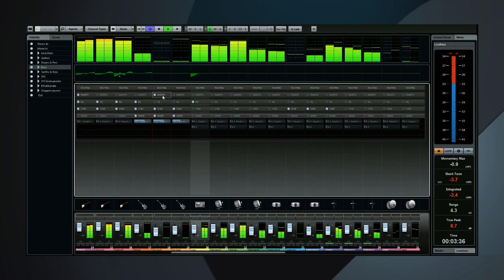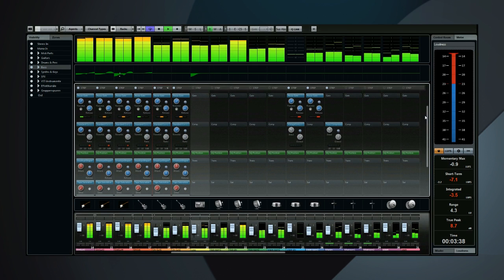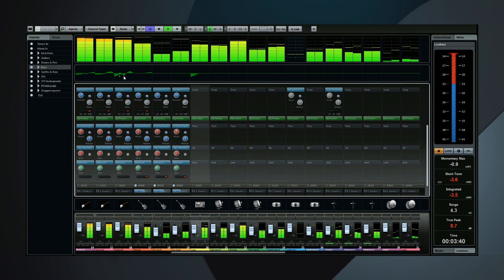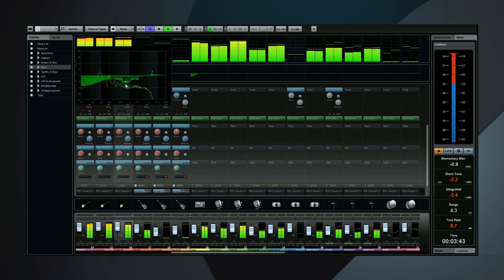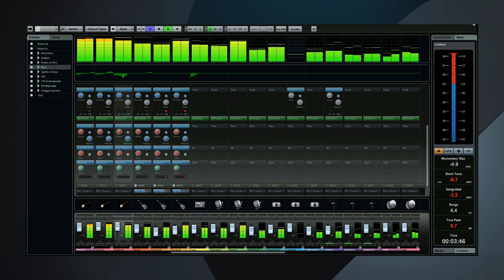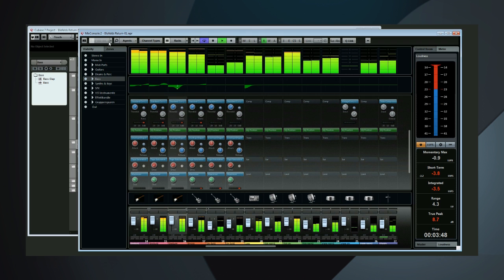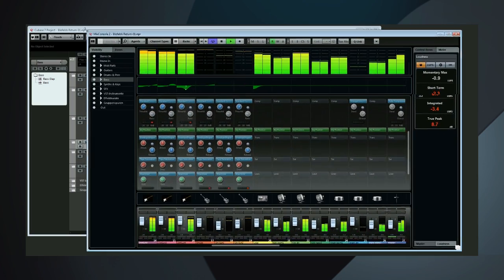Cubase 7 introduces a completely redesigned mixer with tremendous capabilities. It's called Mix Console. It has a dedicated full screen mode for use across multiple monitors, and it's entirely scalable.